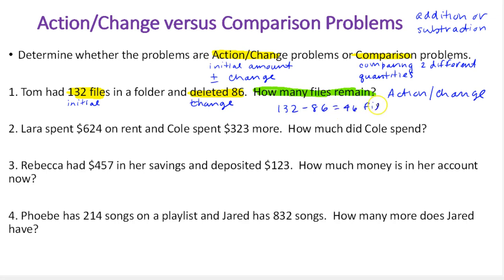Again, our goal was just to identify it as action change versus comparison. Let's look at the next one.